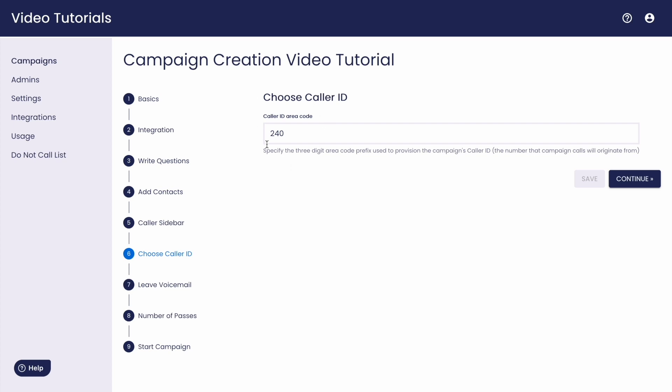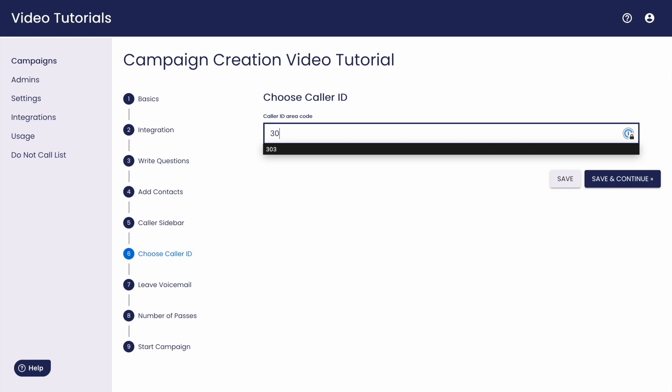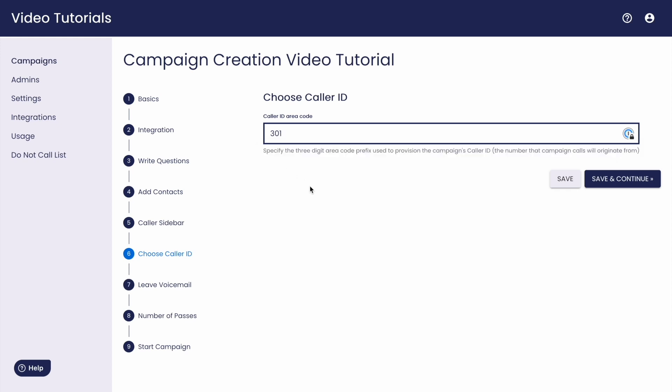This caller ID you choose here will determine the number that shows up for your contacts when the dialer calls them. When you launch the campaign, the dialer purchases a number for you to call from with this area code and rotates out that number as needed to keep pickup rates high, always matching the area code that you submit in this step.